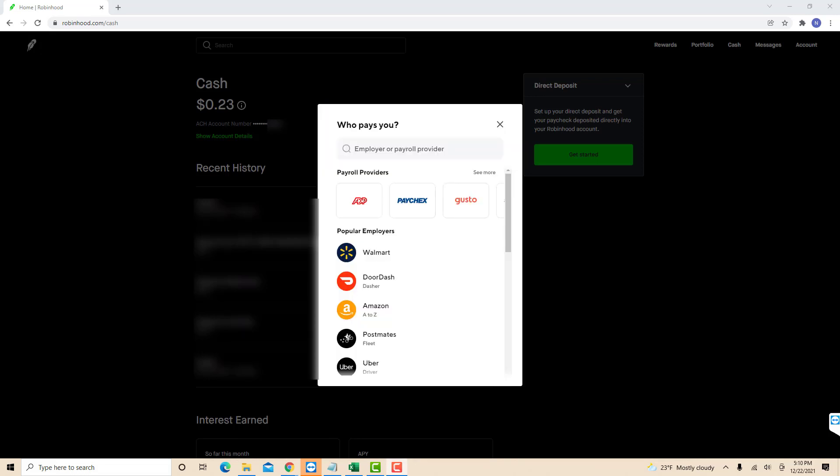Now, select the company you're working for or the payroll provider. Here for example, we select DoorDash.